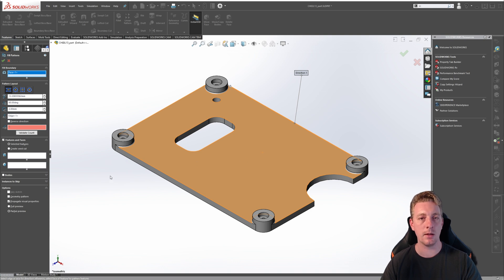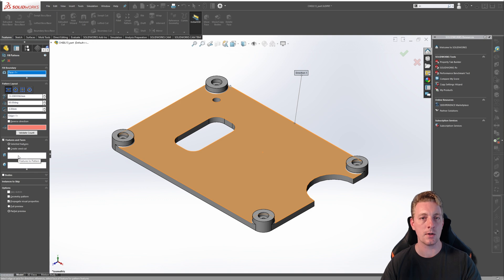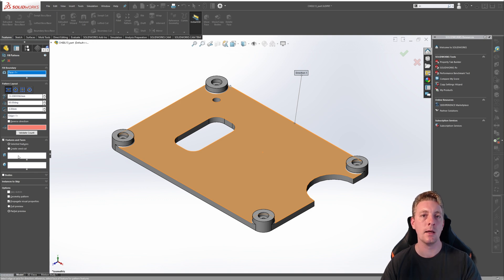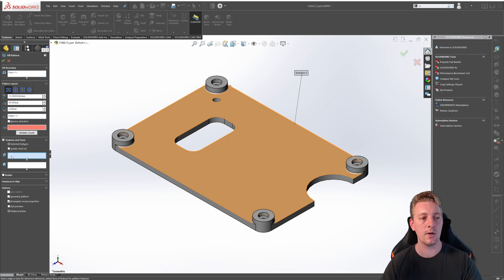Like we have done for the previous patterning tools, go down to the bottom of the property manager, down to where you can see features and faces. We're going to first select the geometry, and that way it will give us a preview of our pattern and make it easier to adjust the parameters. As with the other patterning tools, we can either select features, faces, or entire bodies.